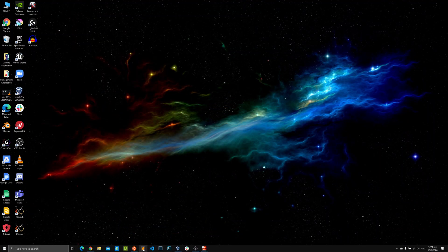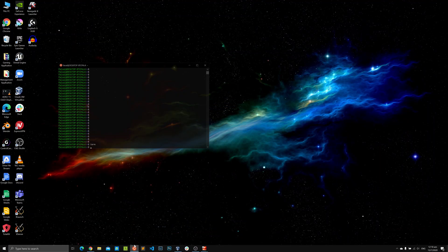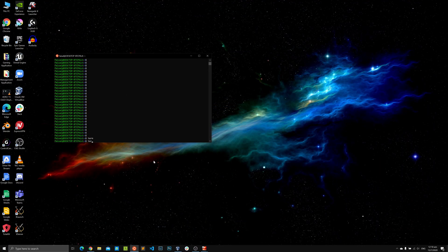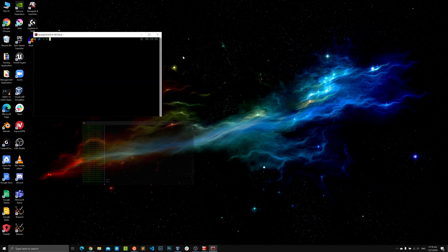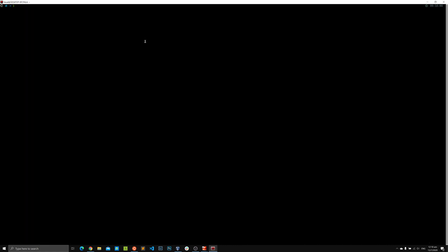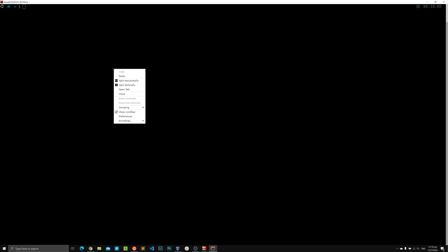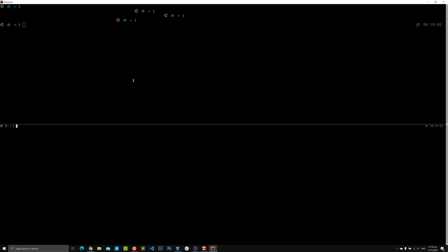I've already copied the link, so we can minimize the browser. Opening up the terminal — I'll make it a bit bigger, full screen, increase the font size a little bit, and split the terminal horizontally.